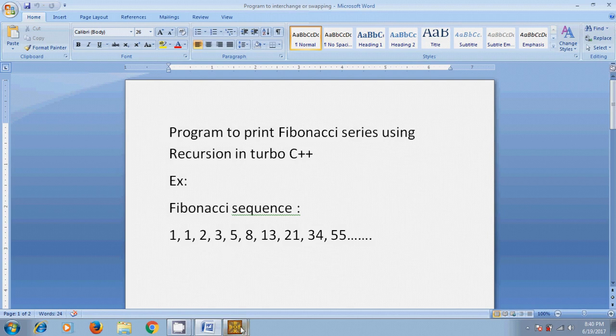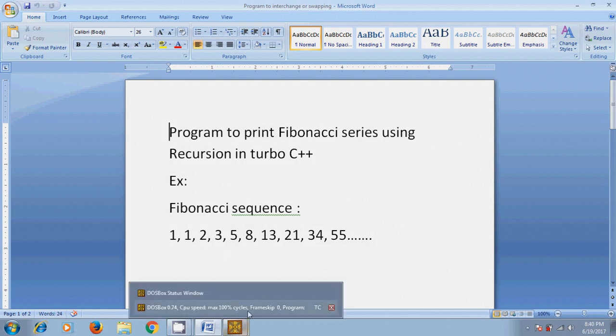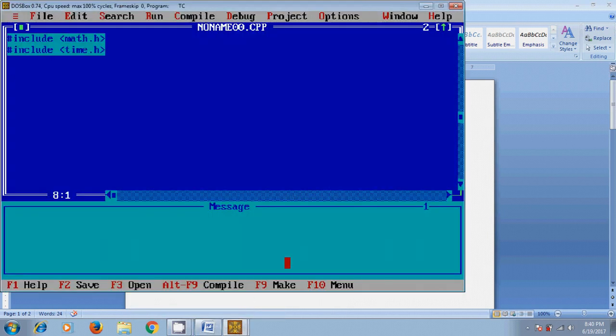Now, come to Turbo C++ for writing the program code.